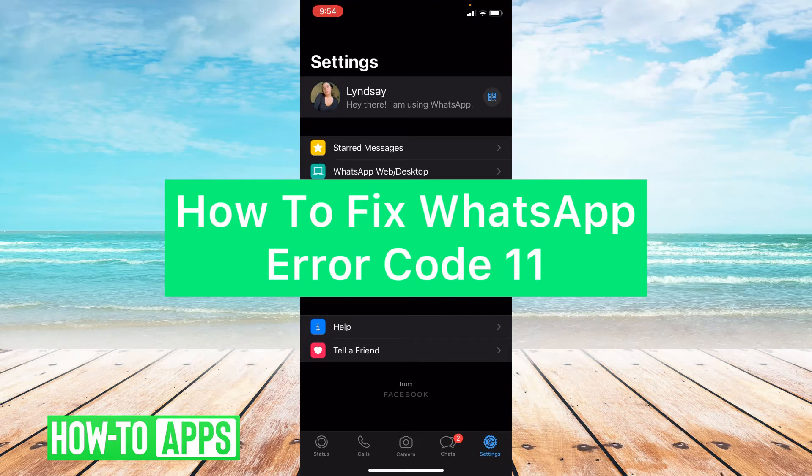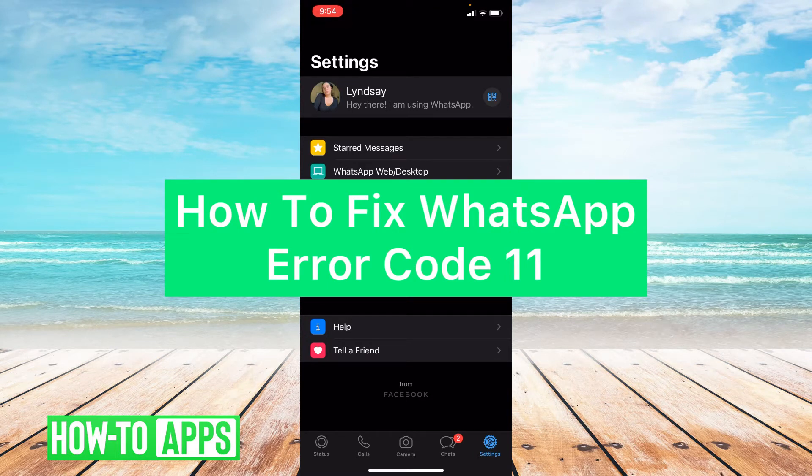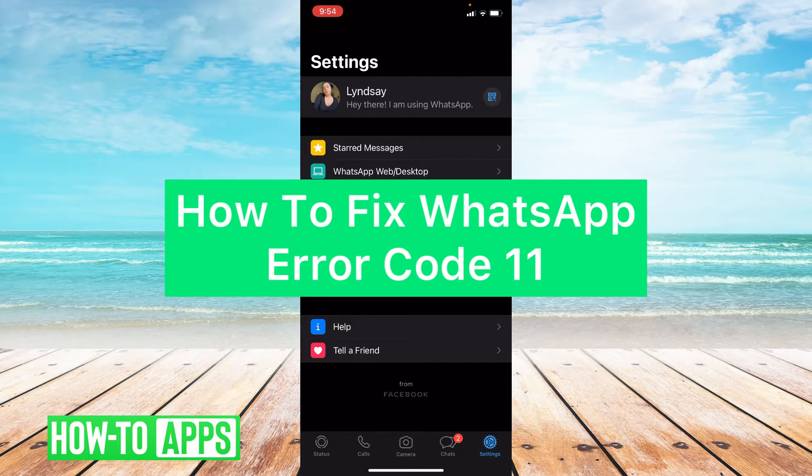Hey guys, it's Lindsay and welcome back to another video. Today I'm going to be showing you how to fix WhatsApp's error code 11.